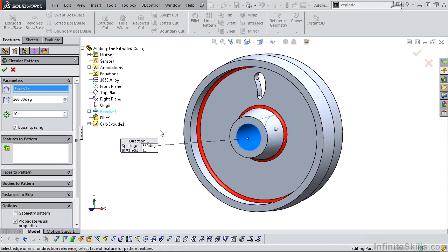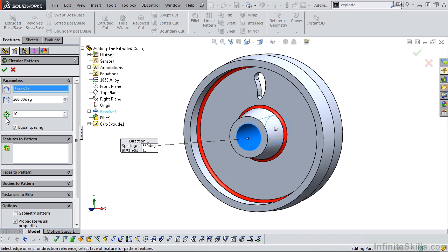We want these 10 cutouts to be equally spaced. So we want to make sure you have a checkmark here and make sure you have the correct value here, which is 10 in this example.